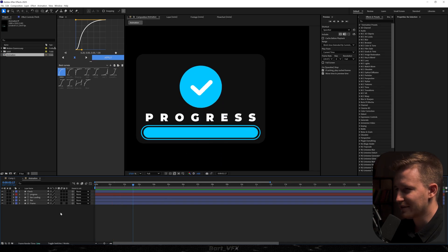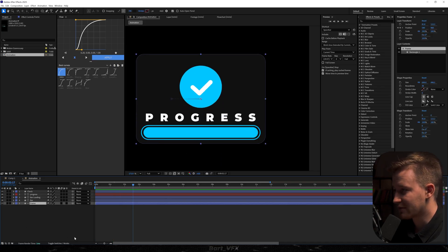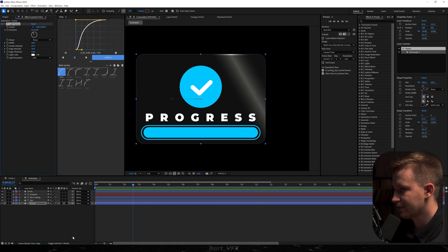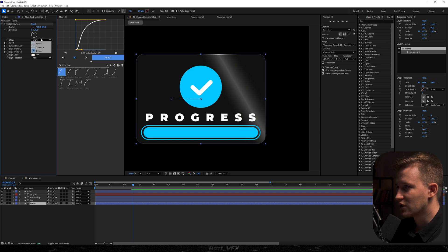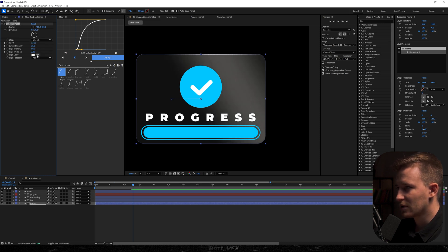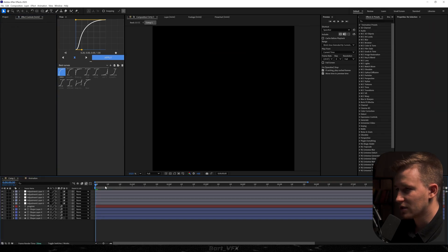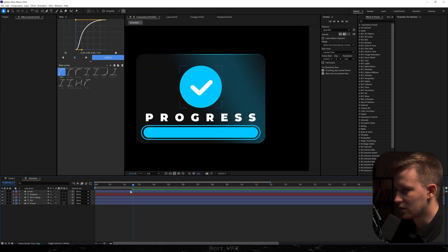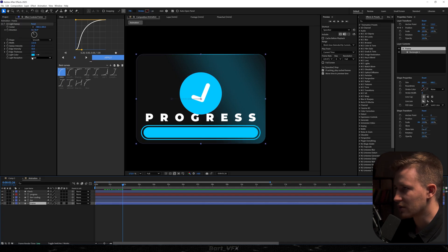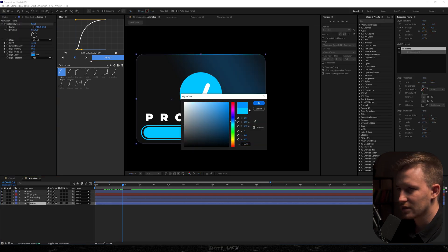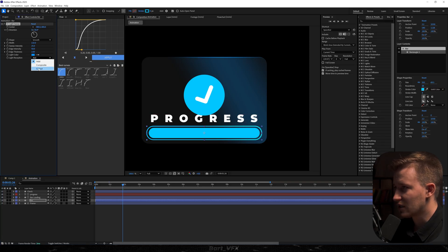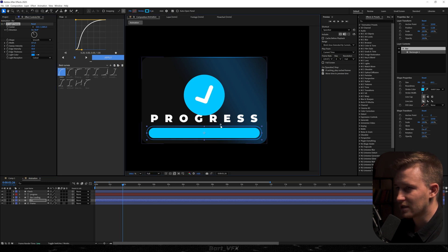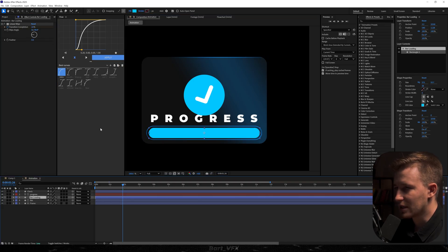We're going to use a lot of CC Light Sweep. I'm going to start with the frame — apply the effect CC Light Sweep and change the edge thickness to 2. Drag the center position and change the shape to smooth, increase the width, and take the color from the bar. That's looking nice. Now let's copy the light sweep effect and apply it to the bar. I'd like to change the light reception to cutout and bump up the width. Just need to set the center here, then copy this, go to bar loading, and apply it there as well.